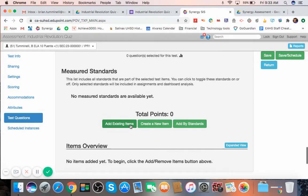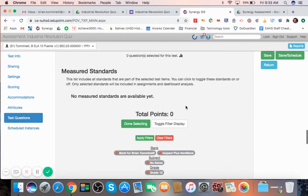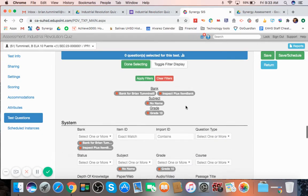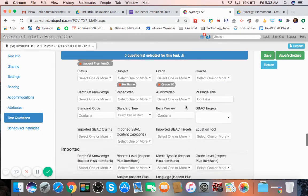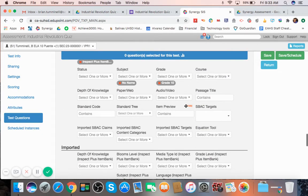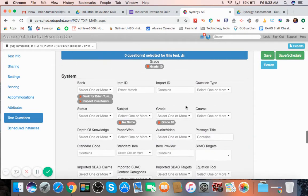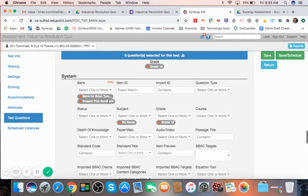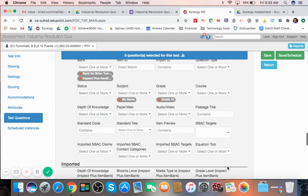And it's going to open up what my items are here. And you can scroll down. And you could actually search. This is for you to search for certain specific questions. So I have both the bank for my questions and the Inspect Plus item bank, which is the kind of questions created by Synergy. If you wanted to search for specific questions, all this information helps you search for those specific questions.